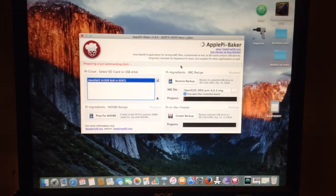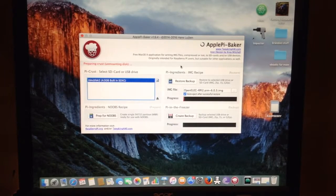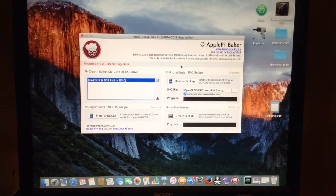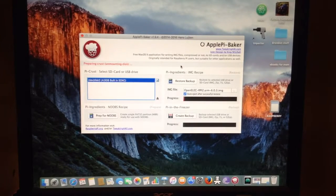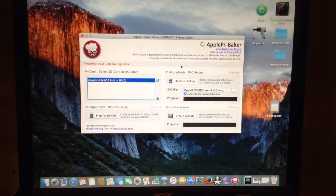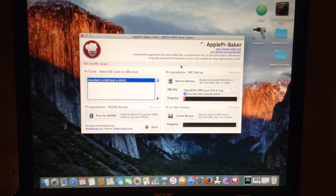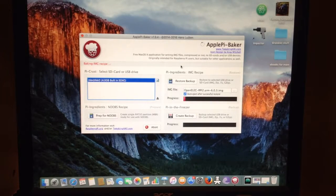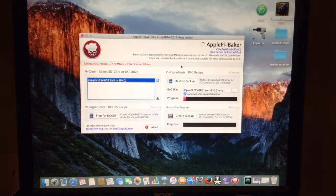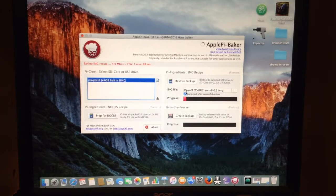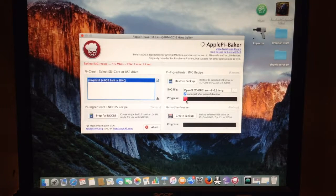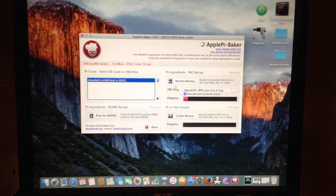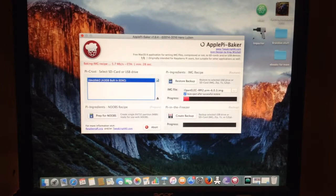And now it is writing the image to the SD card. So wait until that finishes. So as you can see the progress is right here and it lets you know.